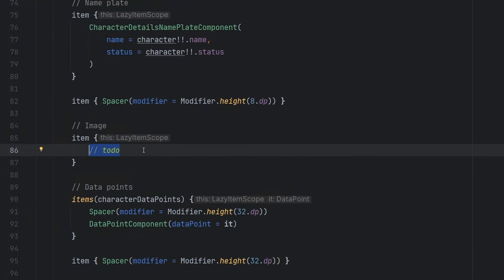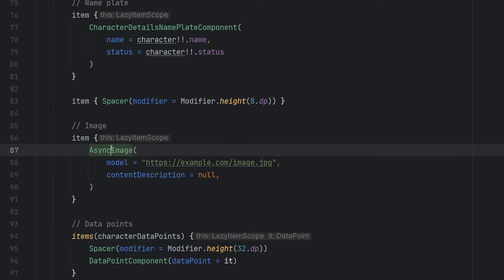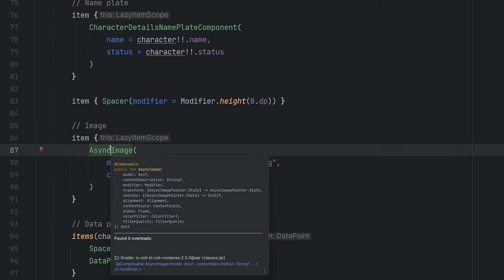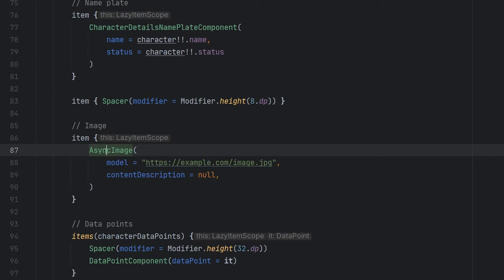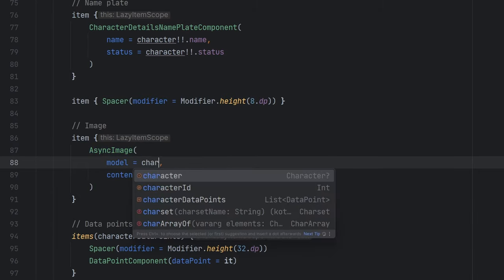So we can just simply copy and paste, we'll put an async image in there, obviously, once your project gradle files have synced, and then you'll have the async image. And then this is it, we just have to pass in the model here. So for us, we have on the character, we have an image URL.